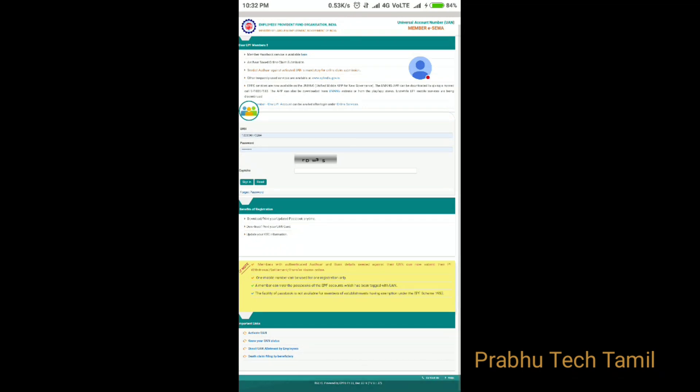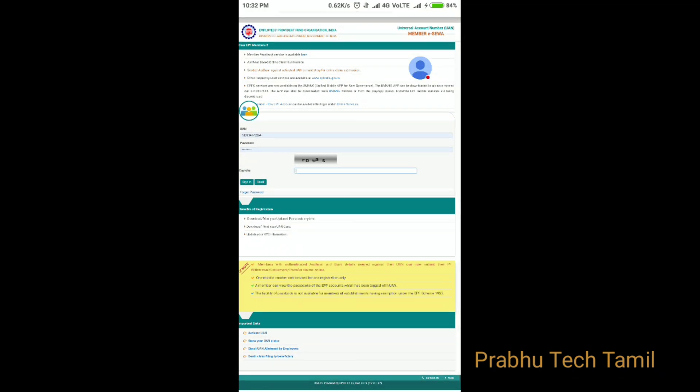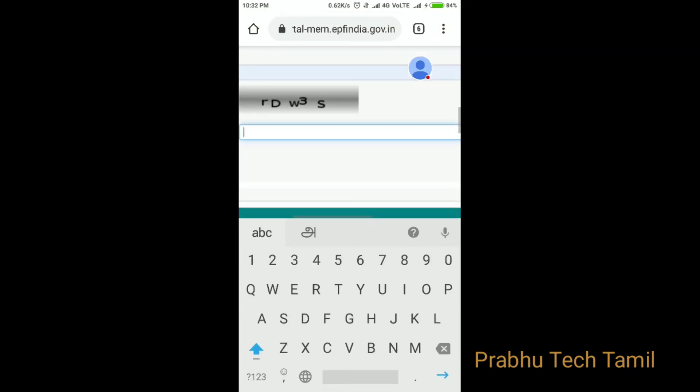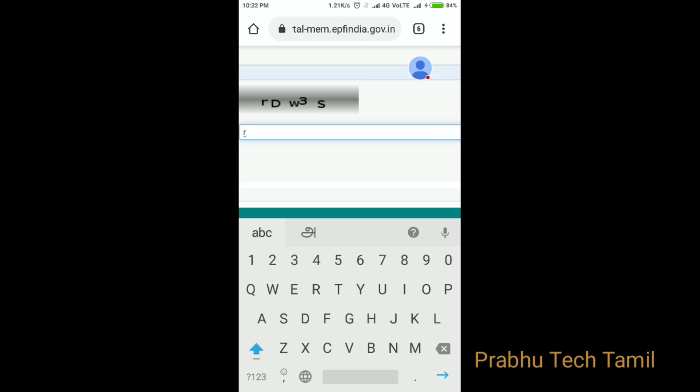Hello friends, we are going to show you how to apply online. We will see the details in the description of this video.